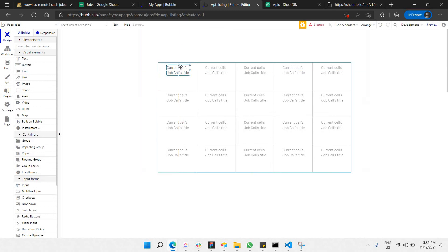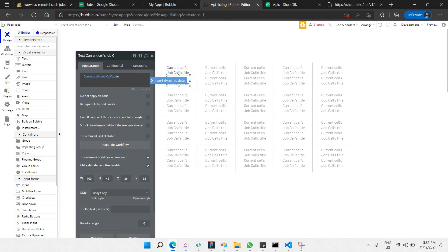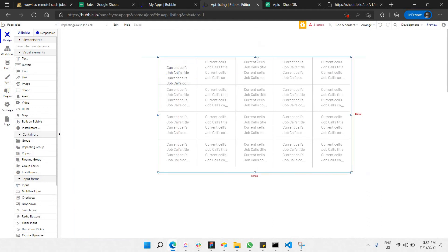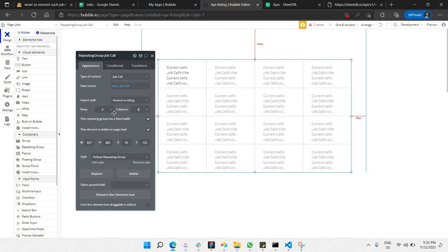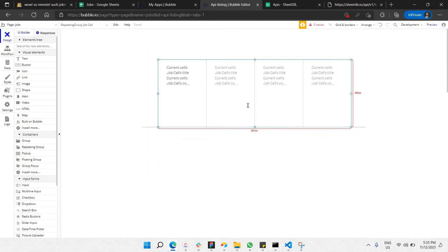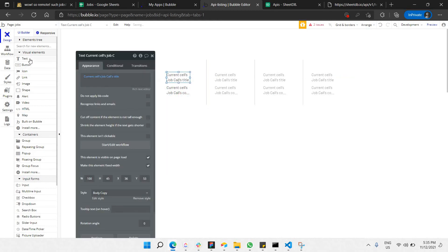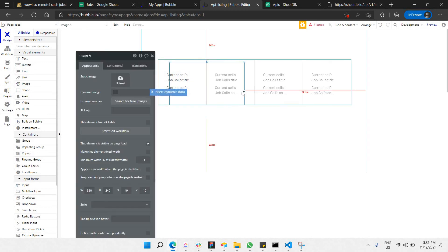Besides the title, I'd also like to display another important part of the job listing — the company name, the company I'd like to apply to. I also want to add an image element — the company logo. Let me reduce the size and set the rows to one to have enough room. Add a new Image element to display the company logo.